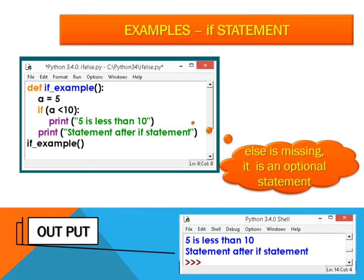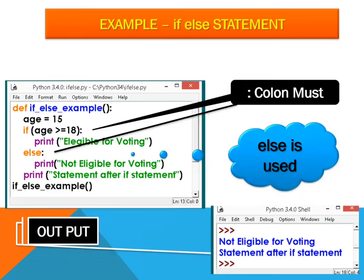Here is an example of an if statement. If a equals 5 and a is less than 10 — 5 is less than 10 — the statement after the if executes. The else is missing here, as it is an optional statement.